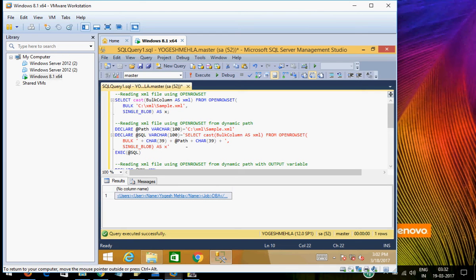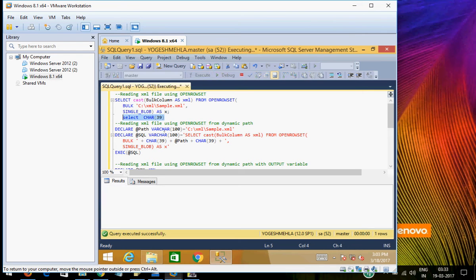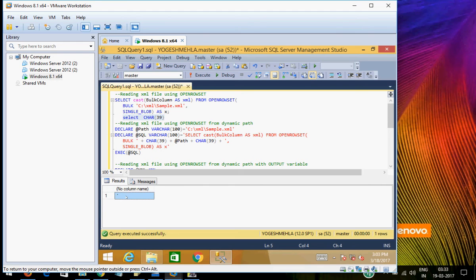So how you have to build this query is you need two things. One is you have to concatenate this path within the query along with single quotes. This CHAR(39) is doing nothing — it is just providing a single quote. If you select CHAR(39) it will give you a single quote, as you can see here.